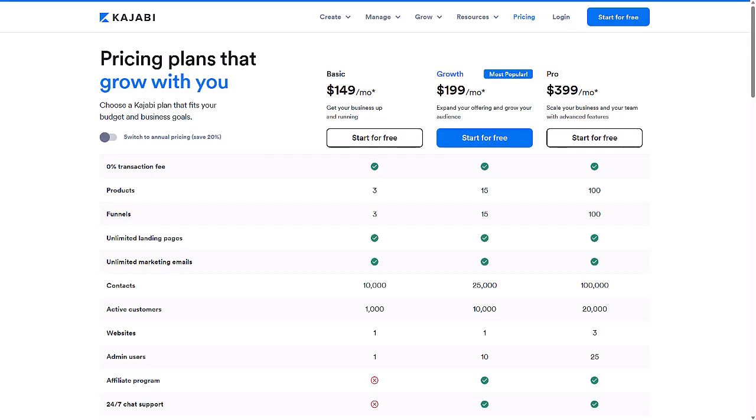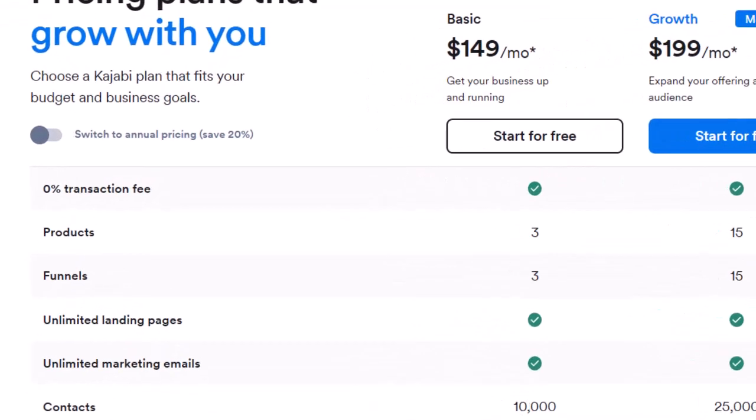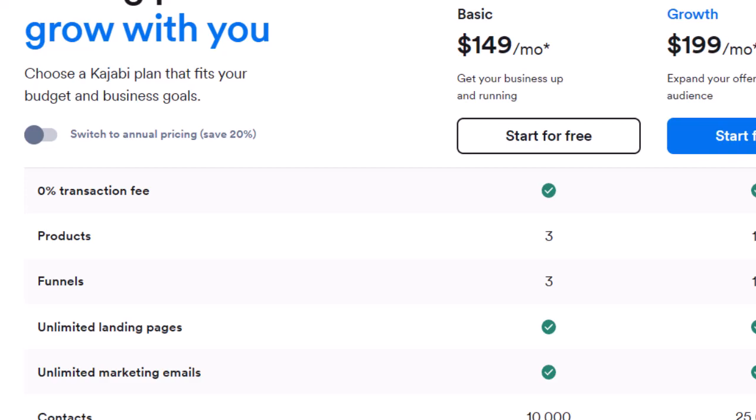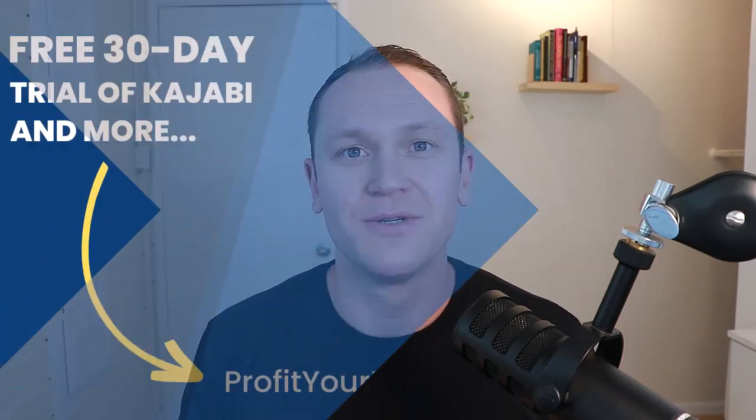If you're on Kajabi's basic plan, which is about $150 per month, you only get three products. This is a bit of a letdown for people who think they're paying that much money for only three products. You're also paying for a lot more stuff, and it's totally worth it. Today I'm going to show you a couple of ways you can work around this three product limit by using coaching programs and bundles.